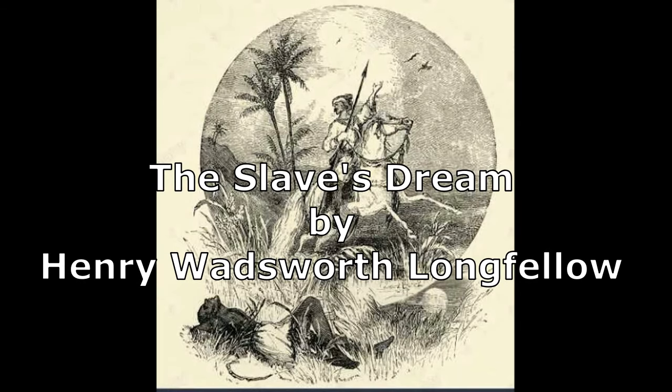Hello everyone, in this video I will be looking at the poem The Slave's Dream written by Henry Wadsworth Longfellow.